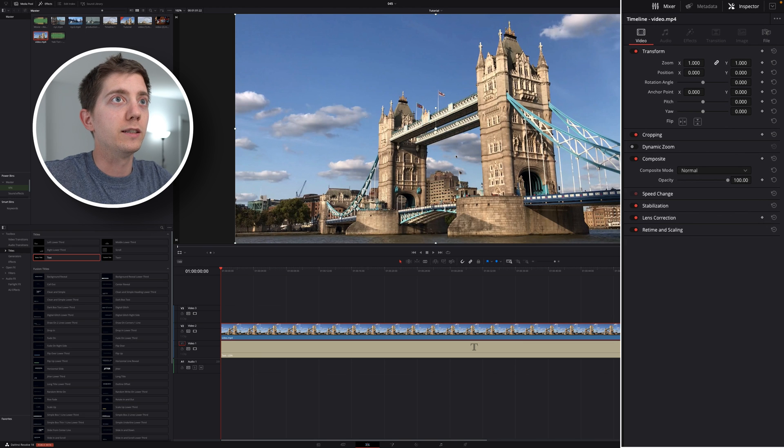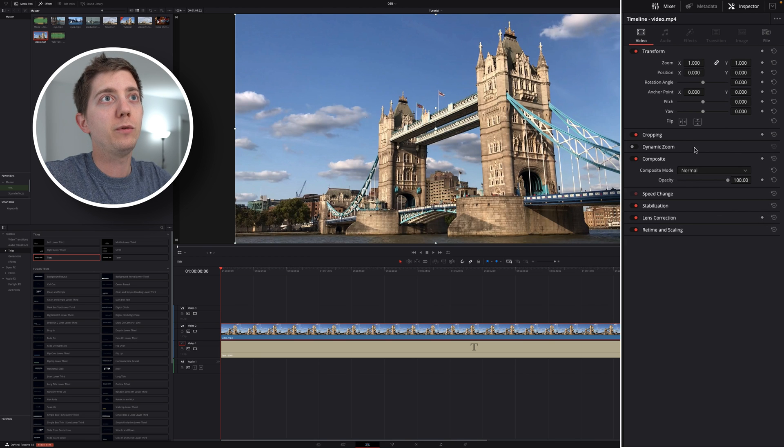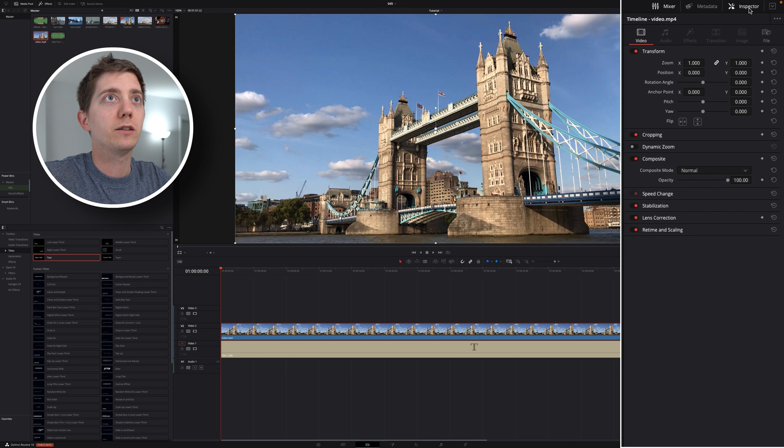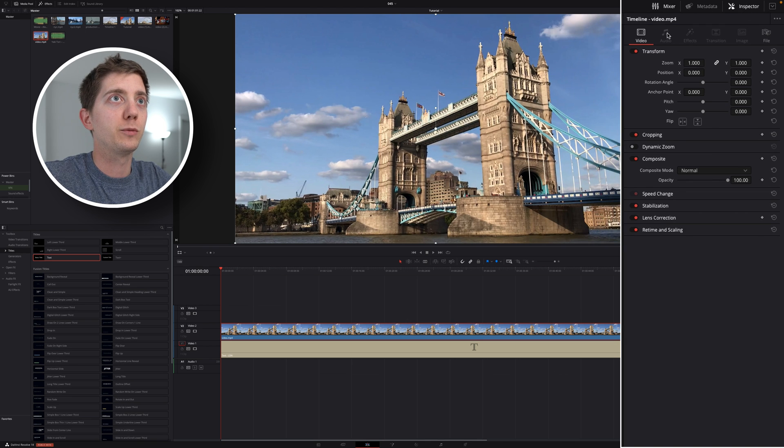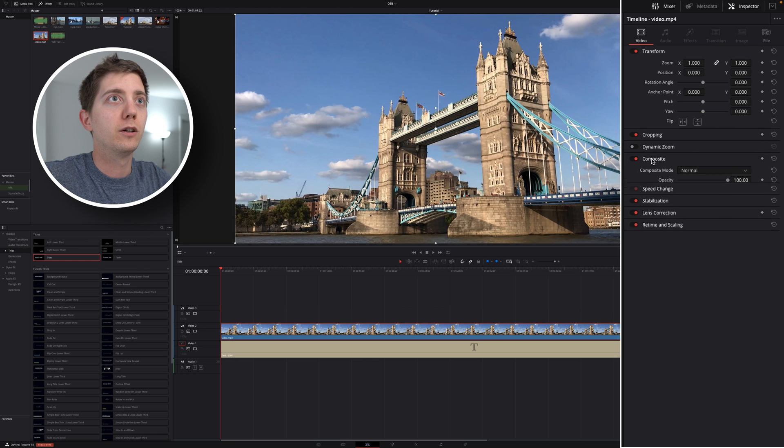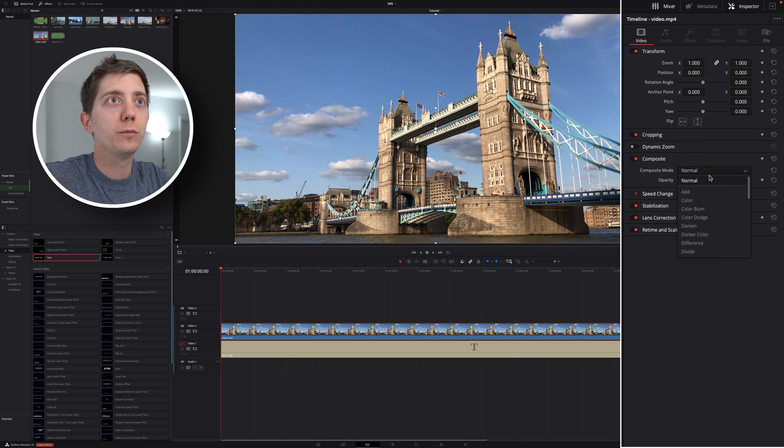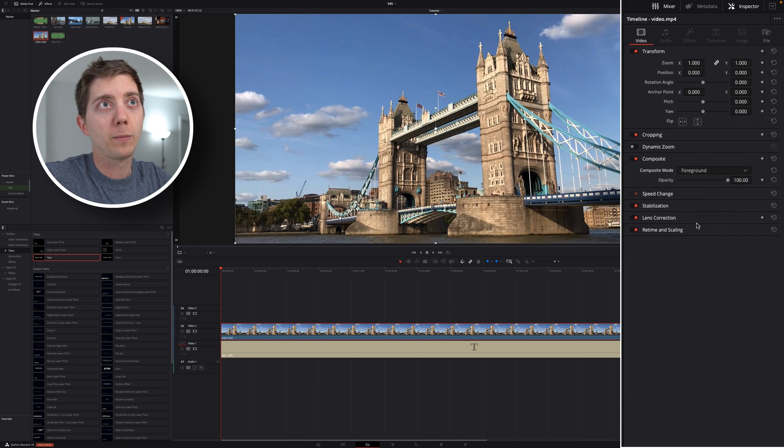This video is actually my foreground, so I'm gonna play with the composite mode. If you don't have it, it's gonna be in the inspector. So if you don't have it, right click here on inspector. On your video, composite. Again, if it's not displayed, just click on it. And here, I'm gonna go from normal all the way to foreground.